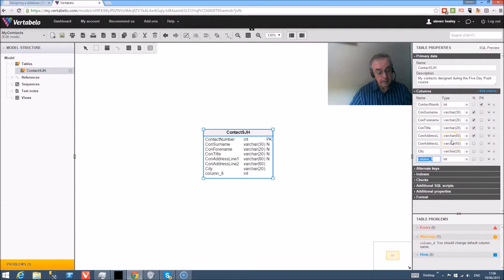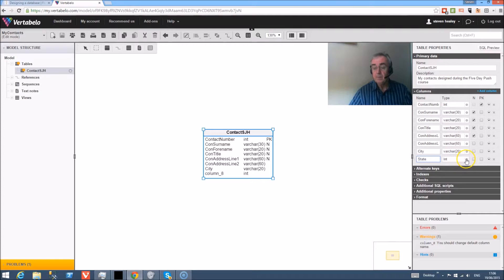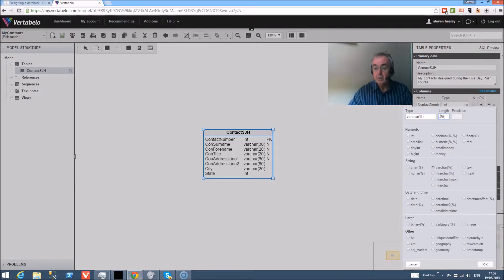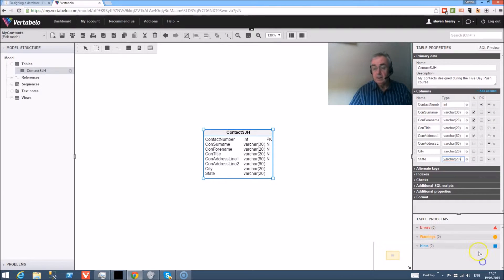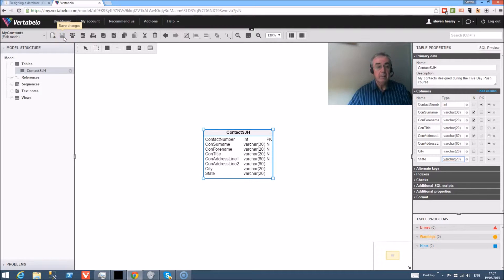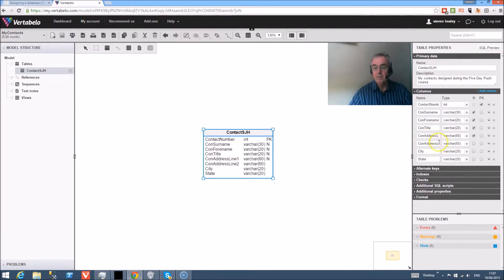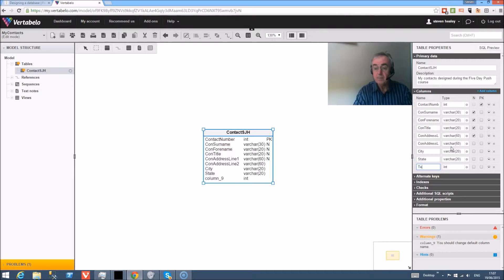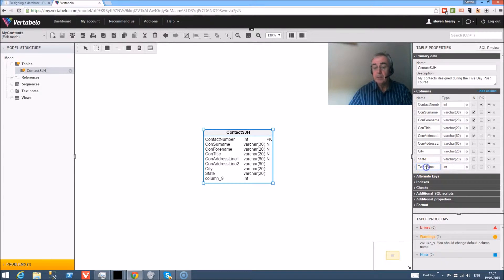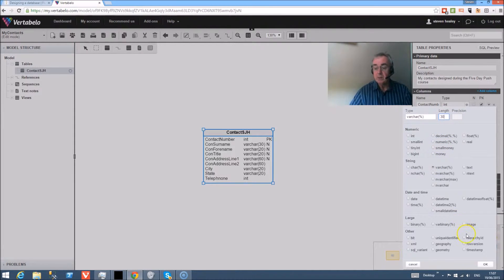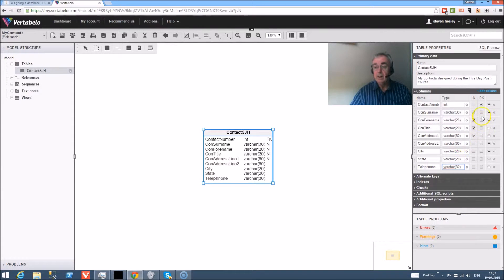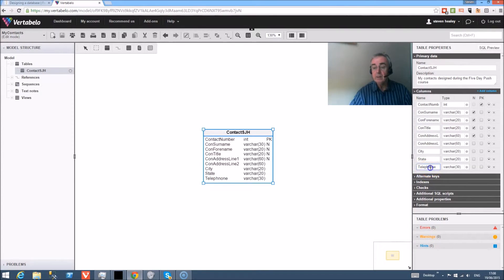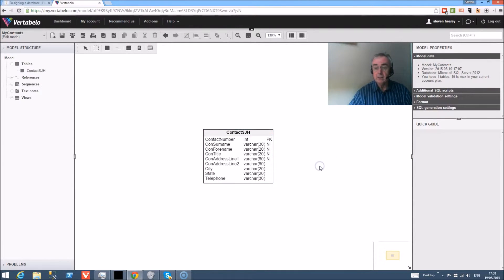Add the column and the next one is state or county, variable character as well. Then postcode, and again that's variable character. We're going to put 30 in there just to be on the safe side and save it. I've misspelled telephone, so I'm just going to go back to that field and edit it and that's it done.